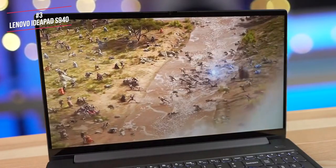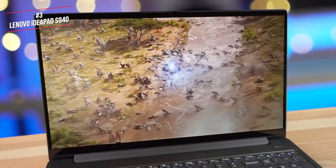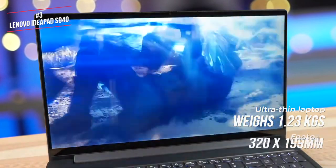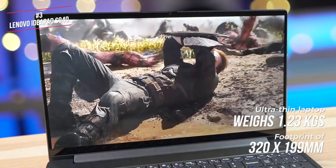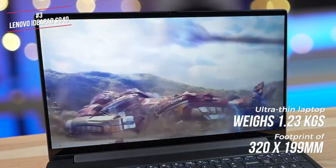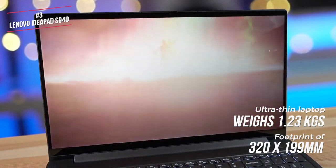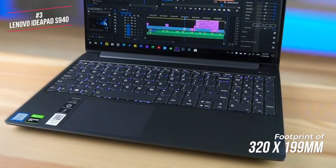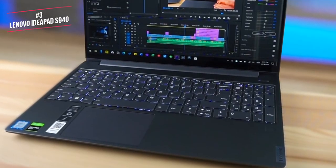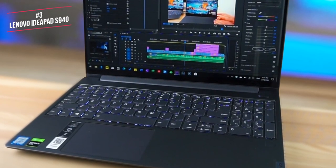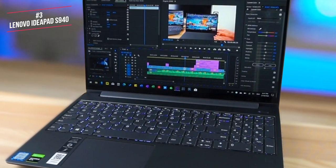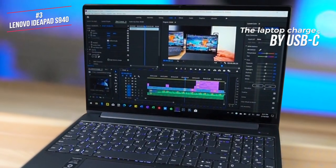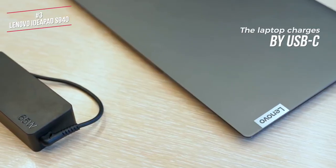Moving on, this ultra-thin laptop weighs just 1.23kg, so is light enough for a standard commute, and it has a footprint of just 320x199mm with a thickness of only 12mm. As for battery life, Lenovo states that you'll get 15 hours with the 1080p screen, and half that time with the 4K upgrade. The laptop charges by USB-C, plus you can turn on its rapid charge feature for a faster fill-up.